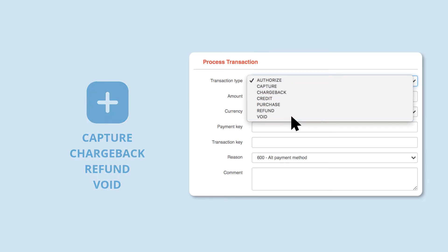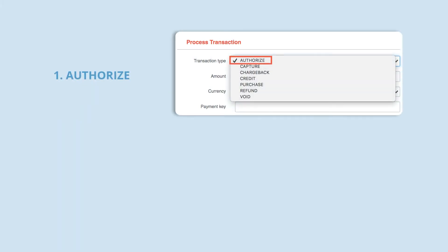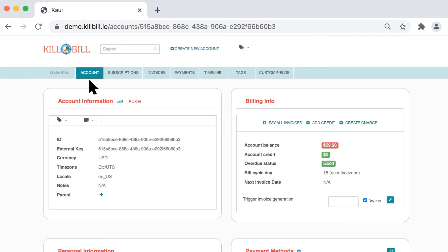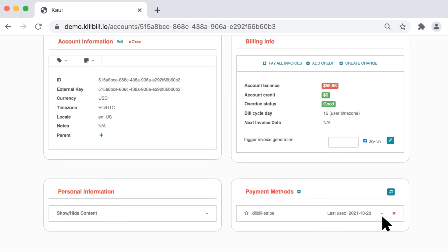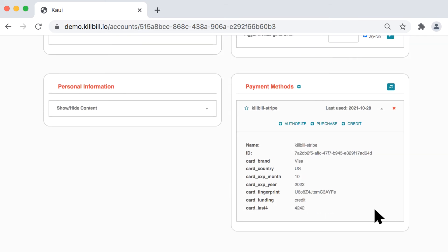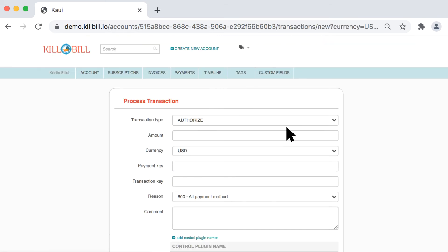To demonstrate this, we'll perform an authorized transaction followed by a capture transaction. Go to the Account page. In the Payment Methods area, click the gray down arrow next to the payment method. Select the Authorize transaction.